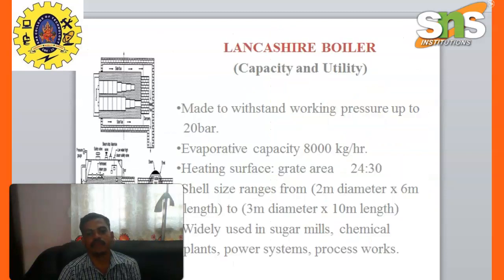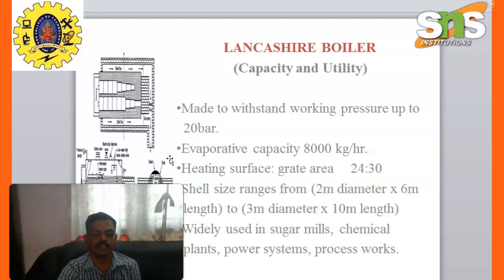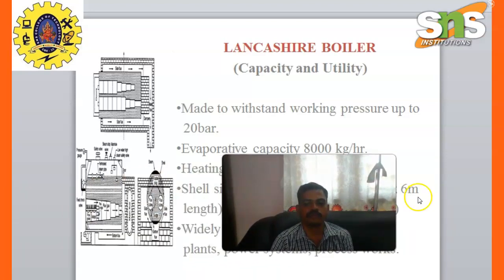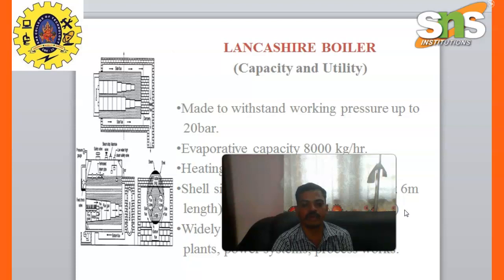The capacity and utility of Lancashire boiler: it is made to withstand working pressure up to 24 bar. Evaporative capacity is 8000 kg per hour. Heating surface to grate area ratio is 24.3. The shell size ranges from 2 meter diameter to 3 meter diameter into 10 meter length. Widely used in sugar mills, chemical plants, power systems, and process work.